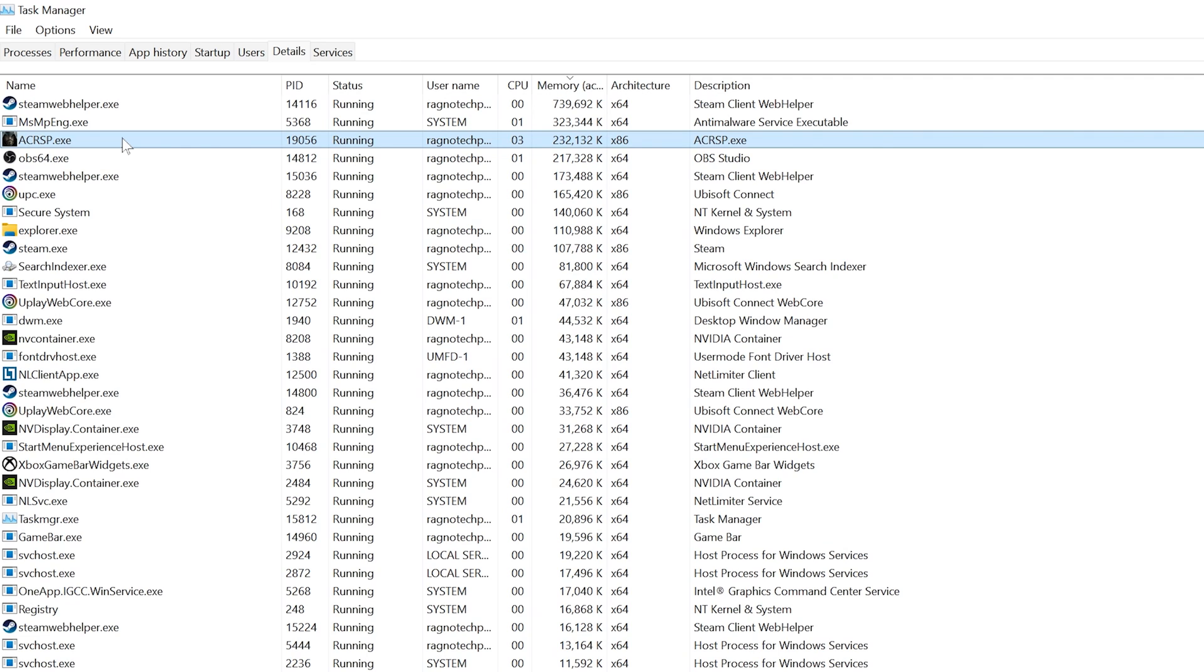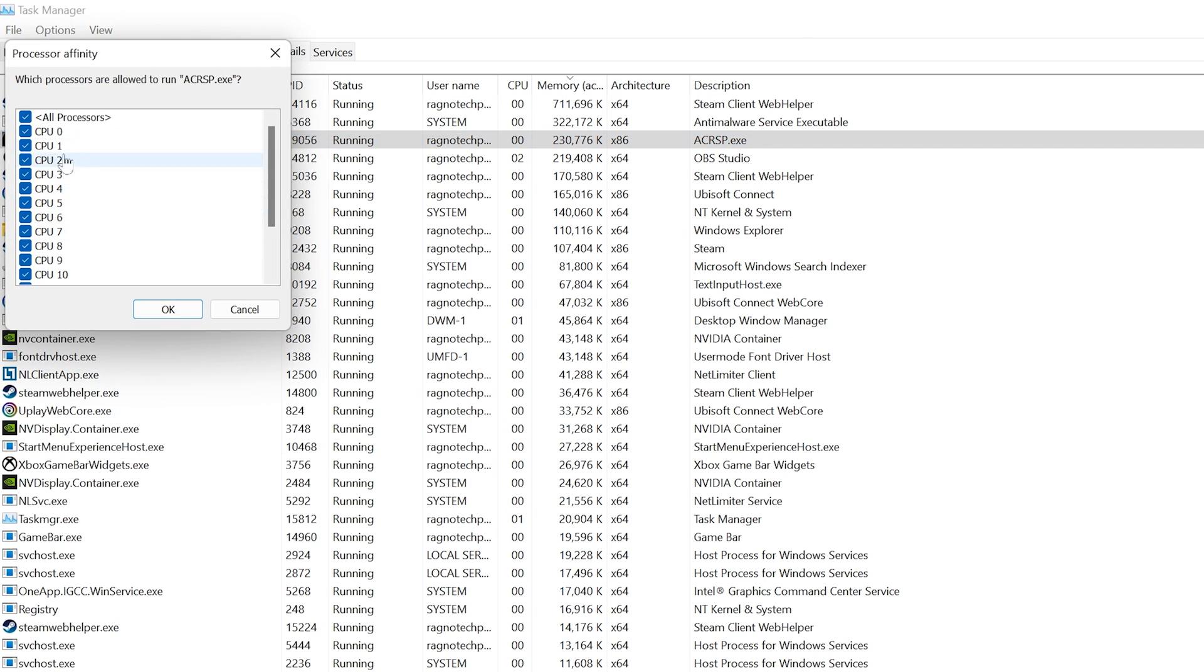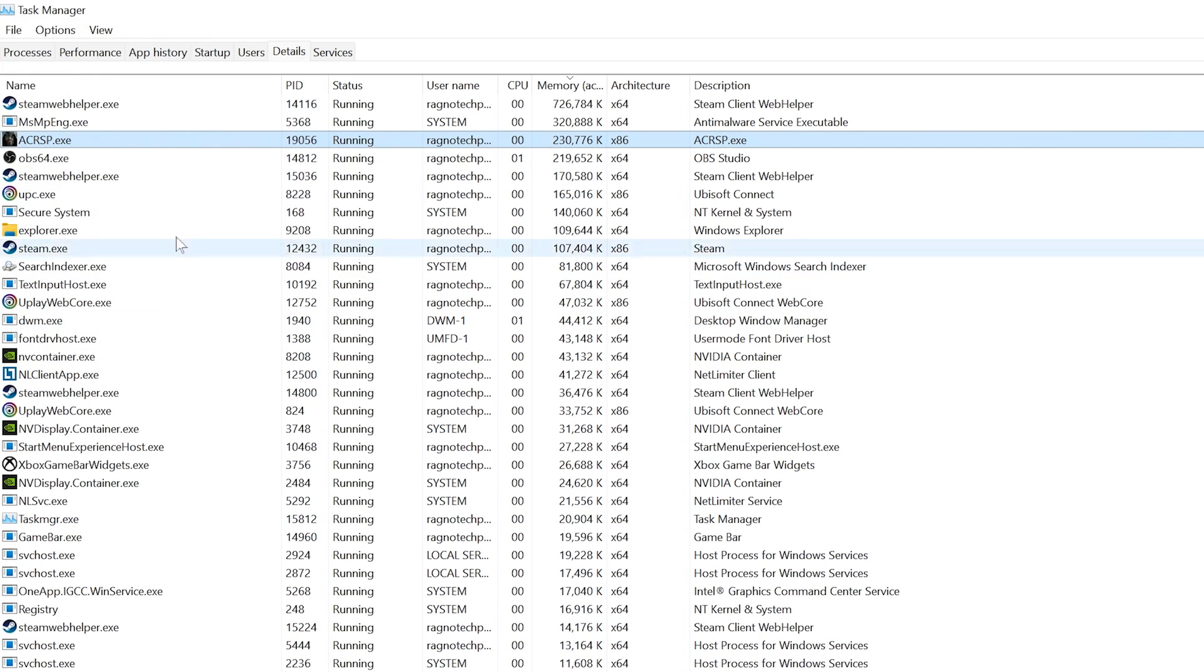For Assassin's Creed Revelations, you will find ACRSP. Once you've found the respectable process name, right-click on it and choose Set Affinity. Now deselect the CPU 0 from the list and press OK. You can try re-enabling the CPU 0 if your CPU has fewer cores, but I wouldn't recommend it as the issue may return.